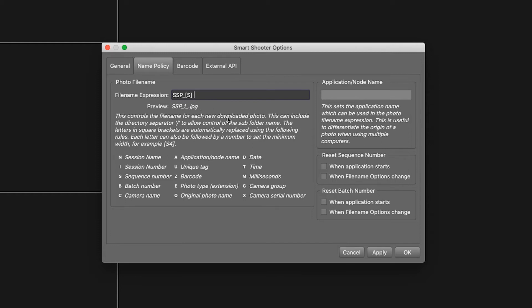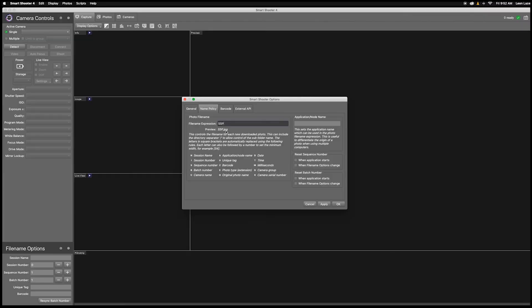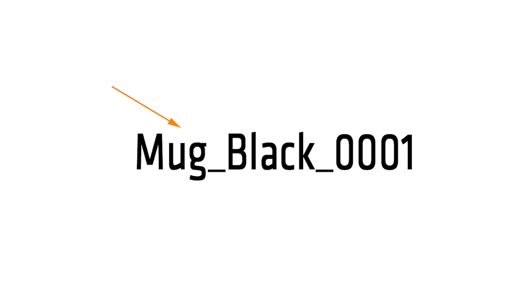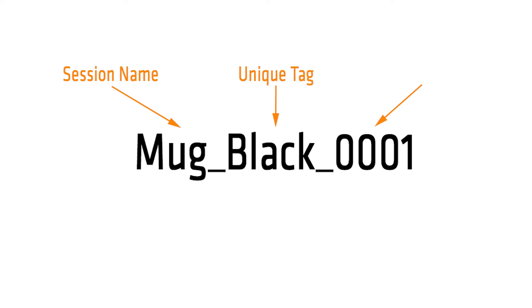Putting a space between the letters will put an underscore between the information. You can see a preview just below the file expression window. Because I have established how I want my file name to read — product_color_sequential number — I am setting the session name, the unique tag, and the sequence number.